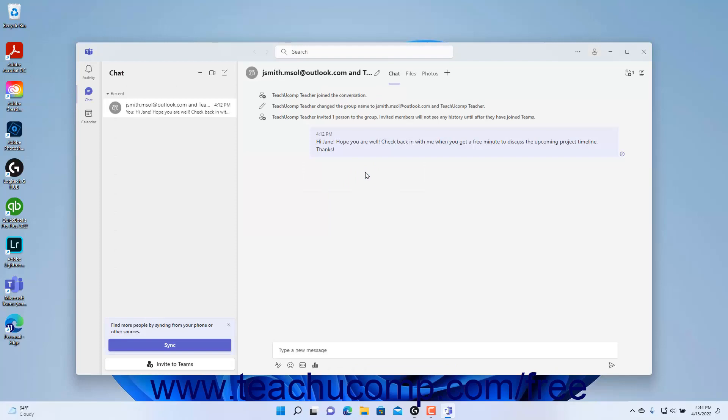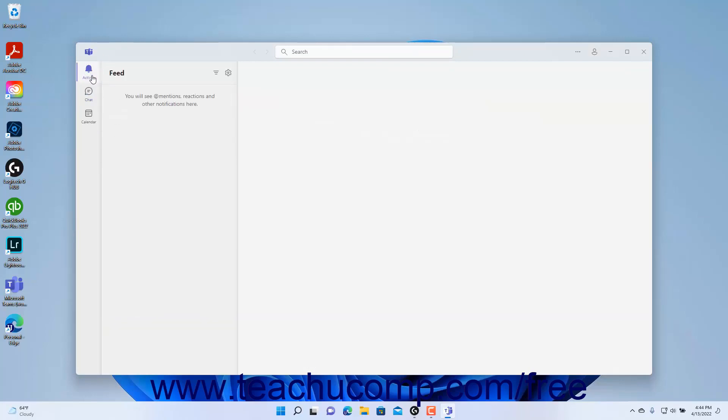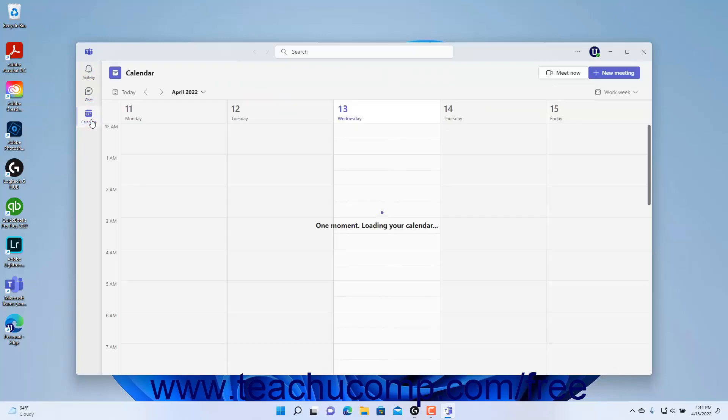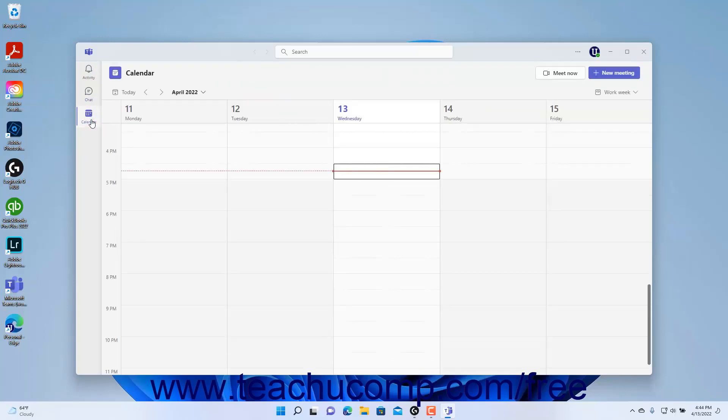After signing in, you then see the Microsoft Teams personal app. To view activity, chats, or your calendar, click the activity, chat, or calendar button at the left side of the window. To close the app, click the X button in its upper right corner.